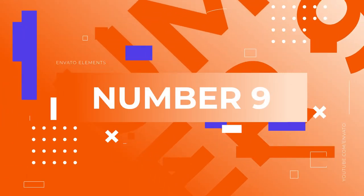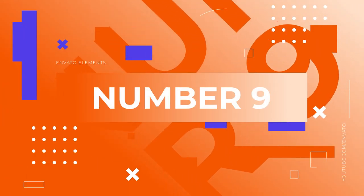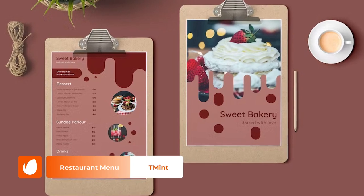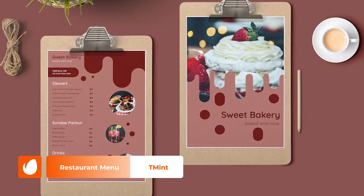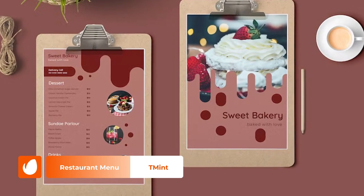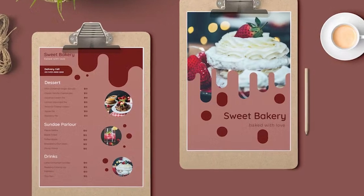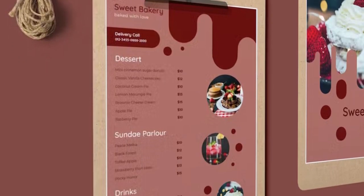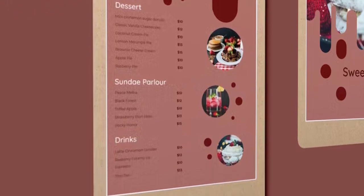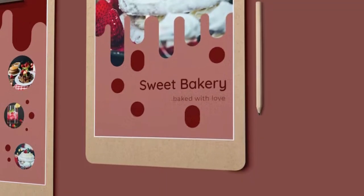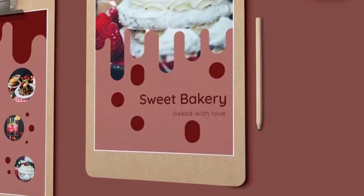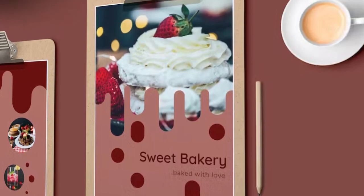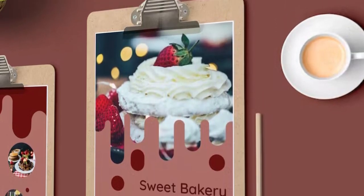Number 9: Restaurant Menu by T-Mint. Let visuals do the talking for you with this unique menu design for Adobe Illustrator. It comes with a cover and menu page, both of which include several placeholders for images of dishes and a friendly two-tone color theme. Items are listed in a singular order from top to bottom and are separated into categories for easy digestion — no pun intended.